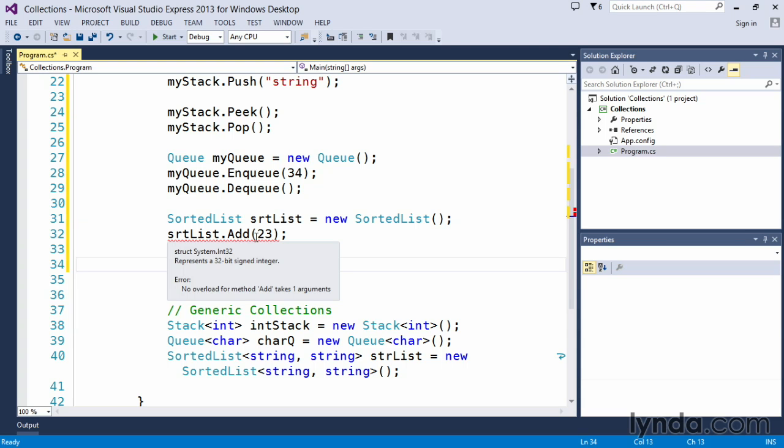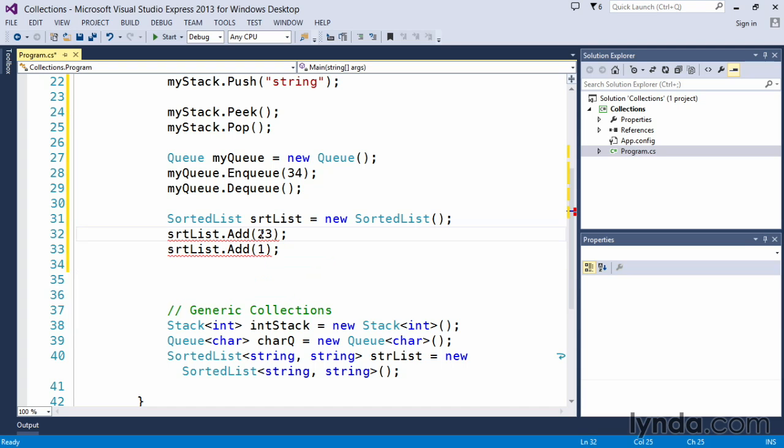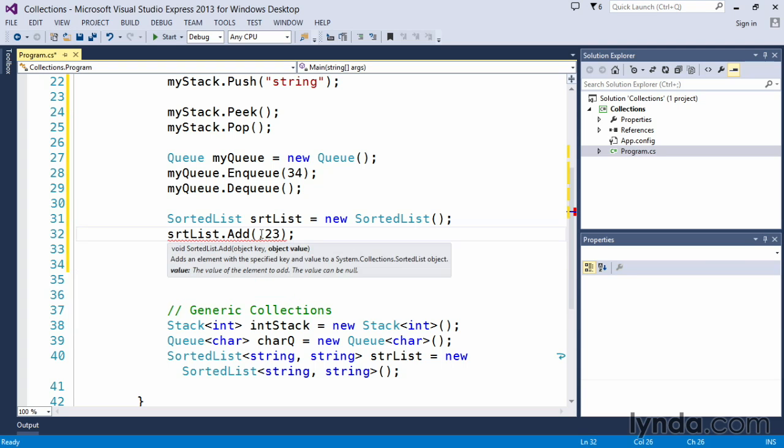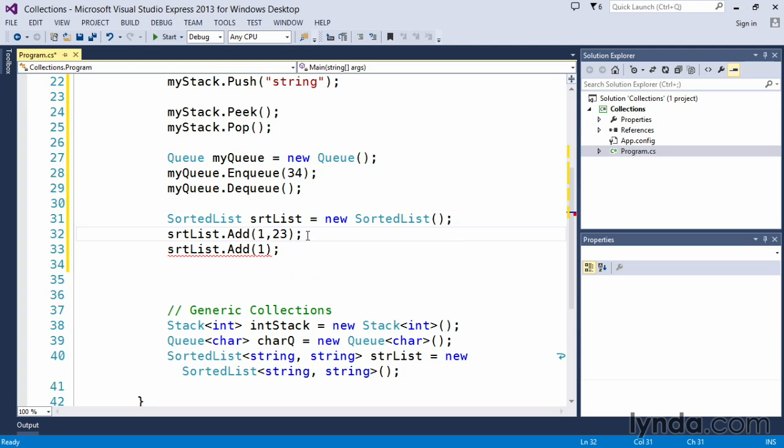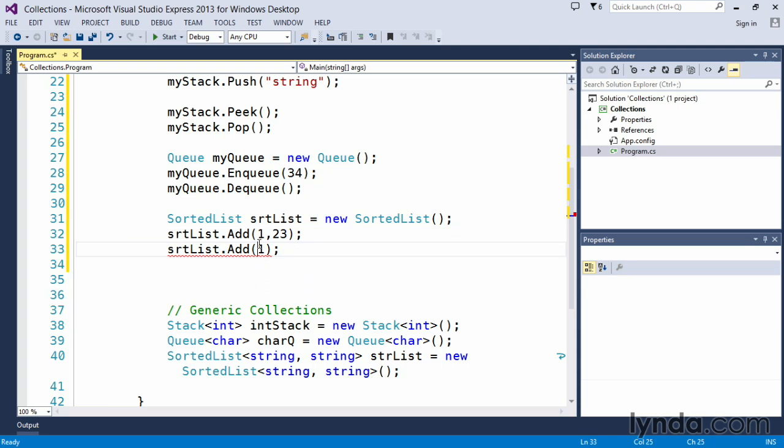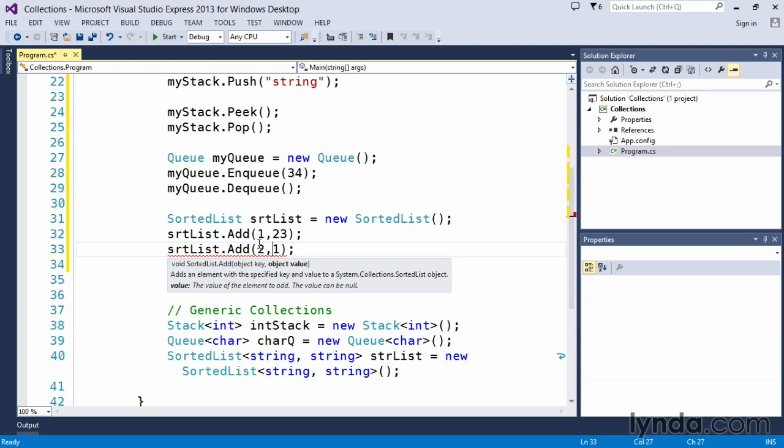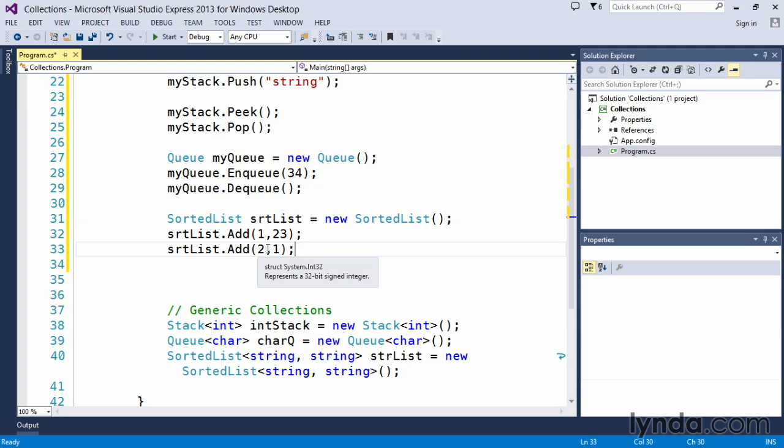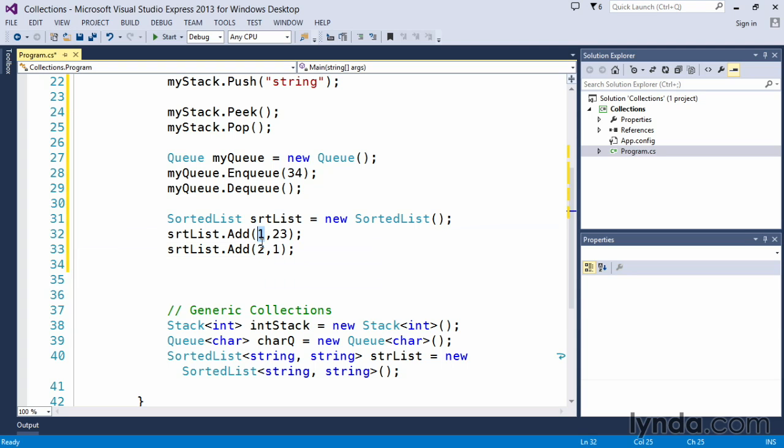This one here is kind of interesting because a sort list is an item that relies on a key and then an object value. So as you can see, the overloaded list, if we were to add 1 here and then put 23 as the value, and then we put 2 as the key to gain access to the second. So a key, consider this similar to looking items up in a dictionary. This key becomes the index to find the value that we're looking for, and the value is the data that we actually store in here.